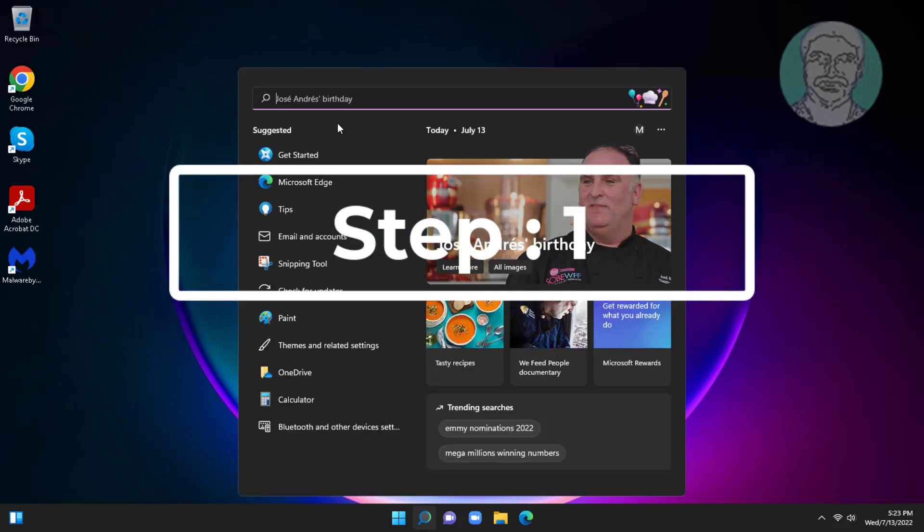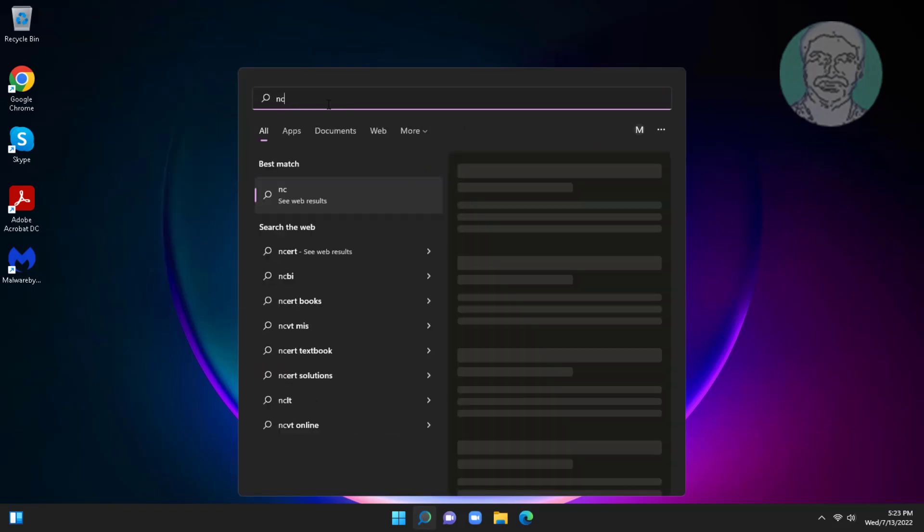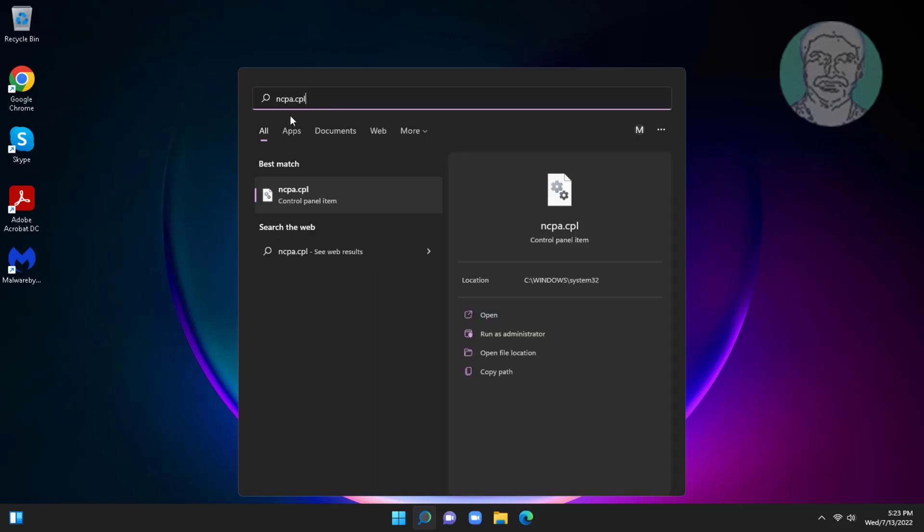First method is type ncpa.cpl in Windows search bar, click ncpa.cpl.